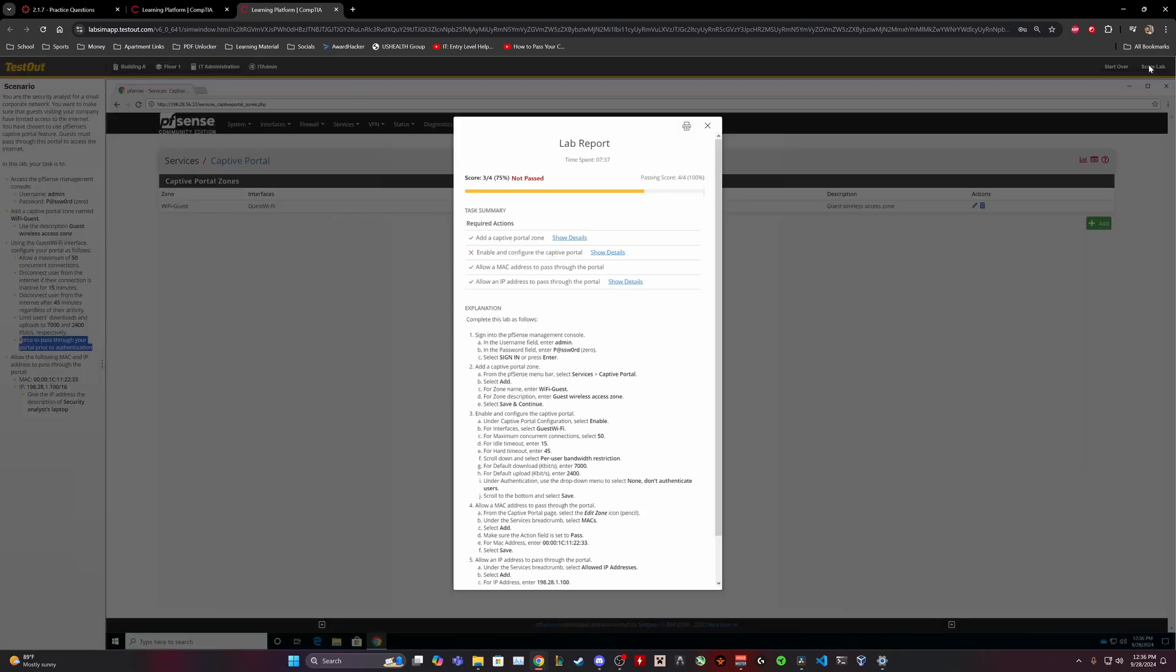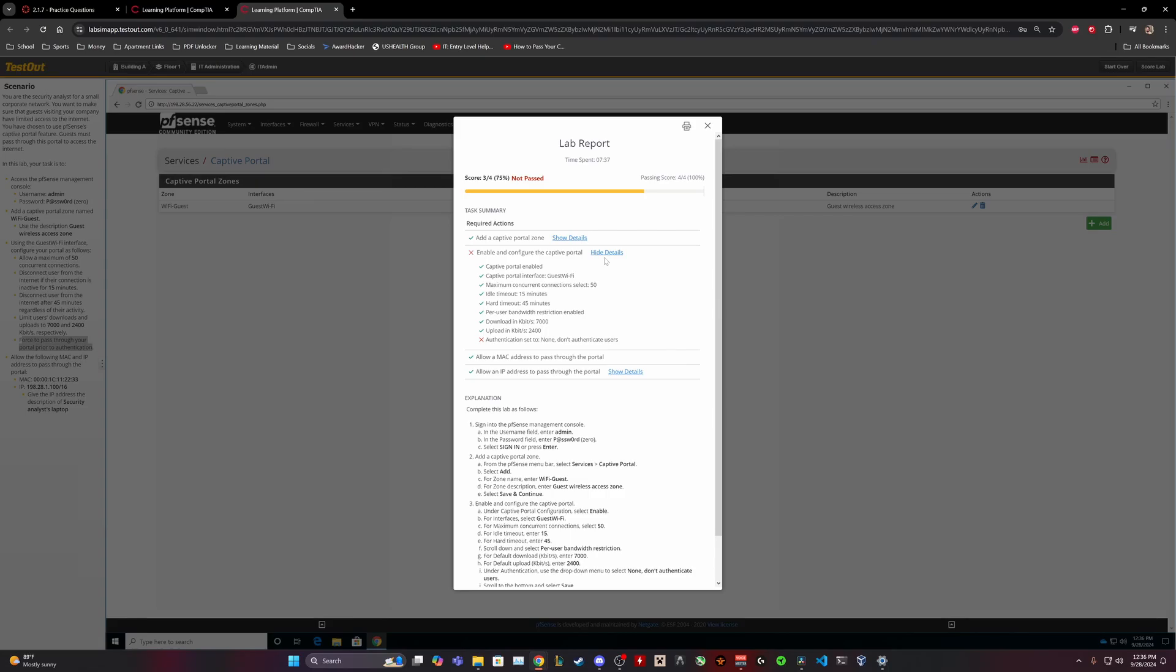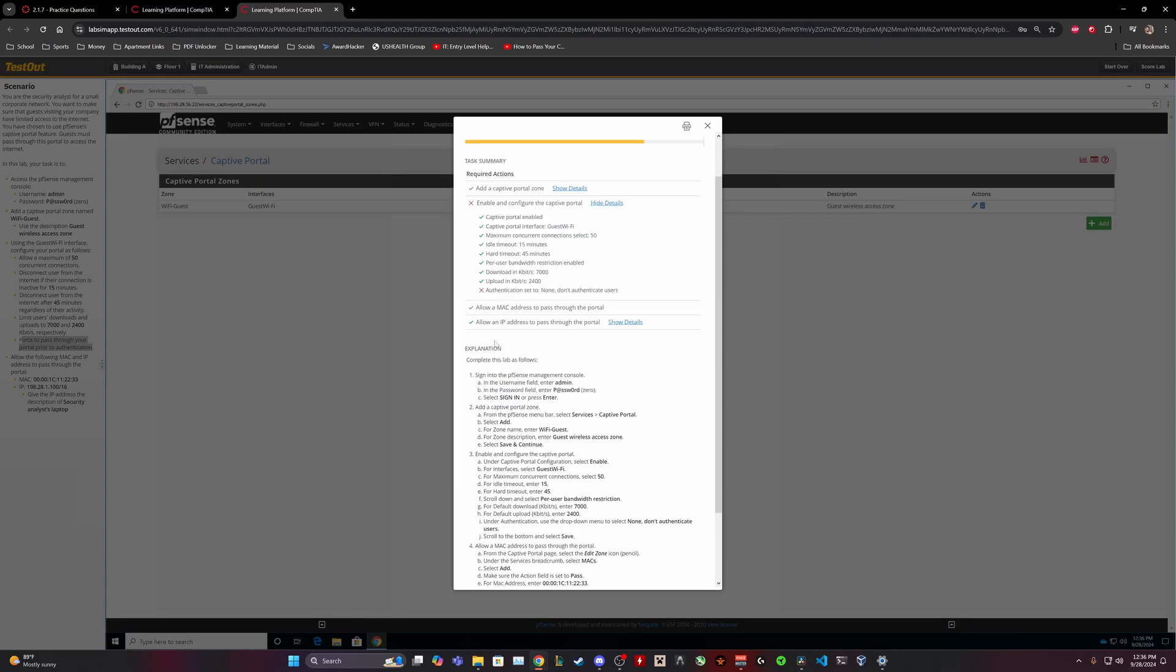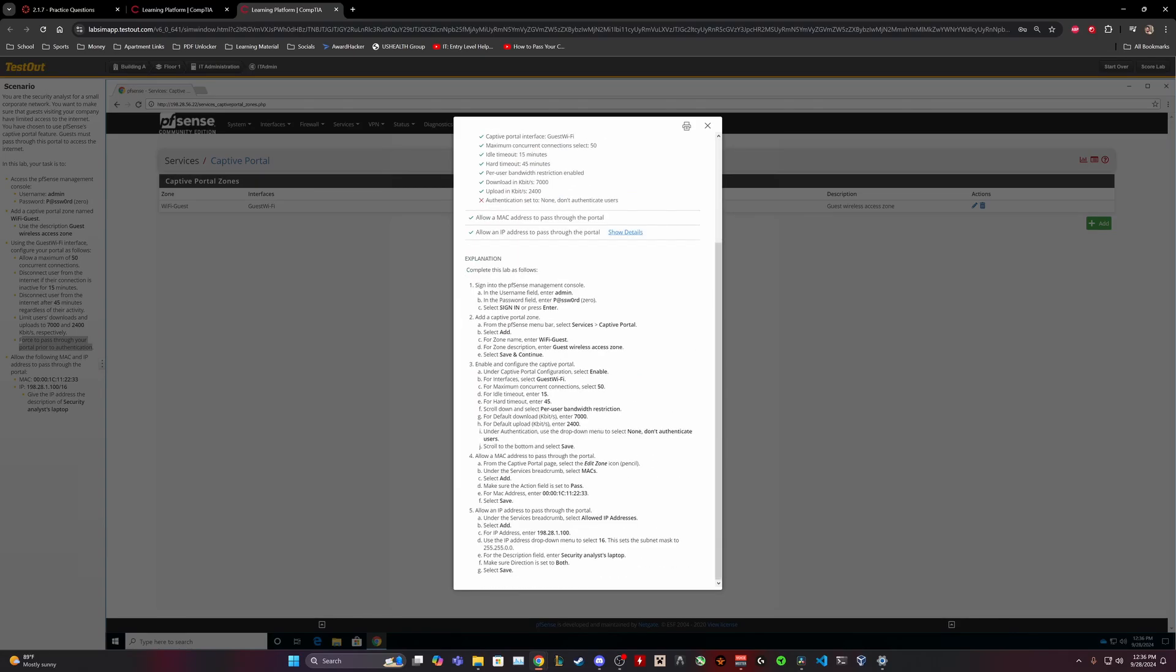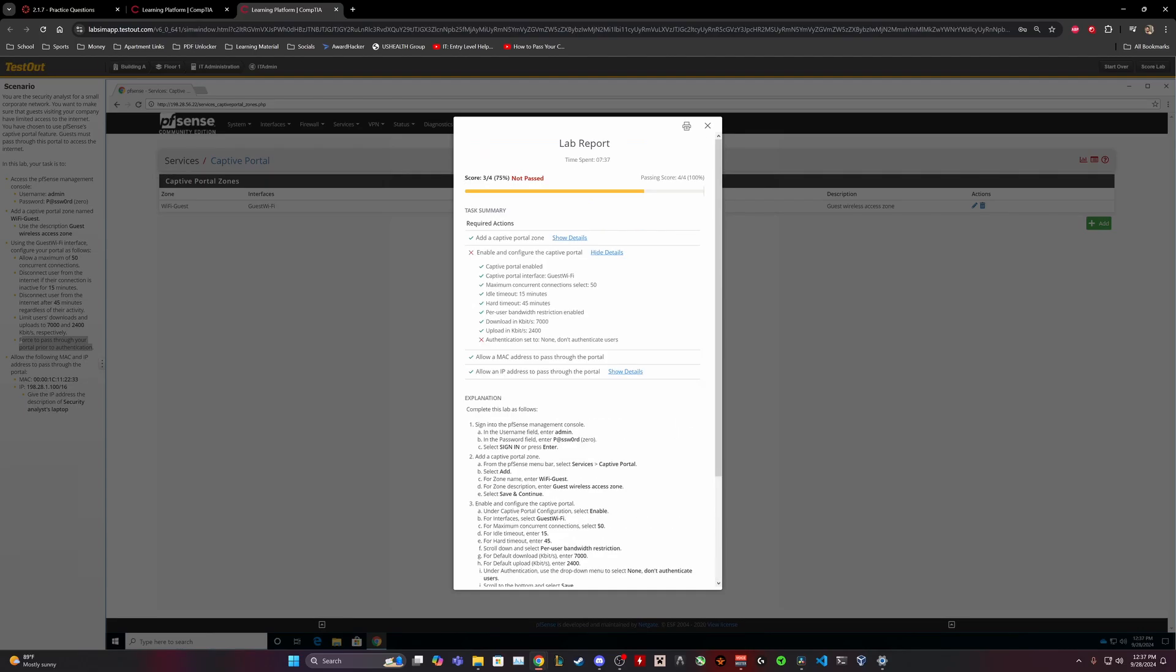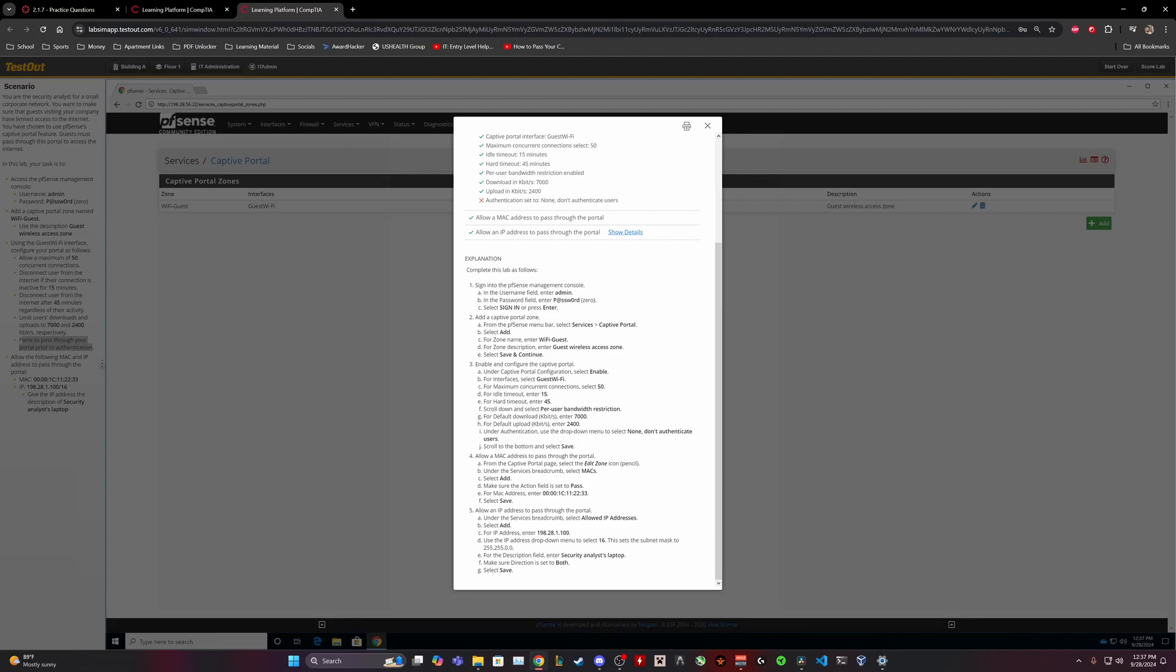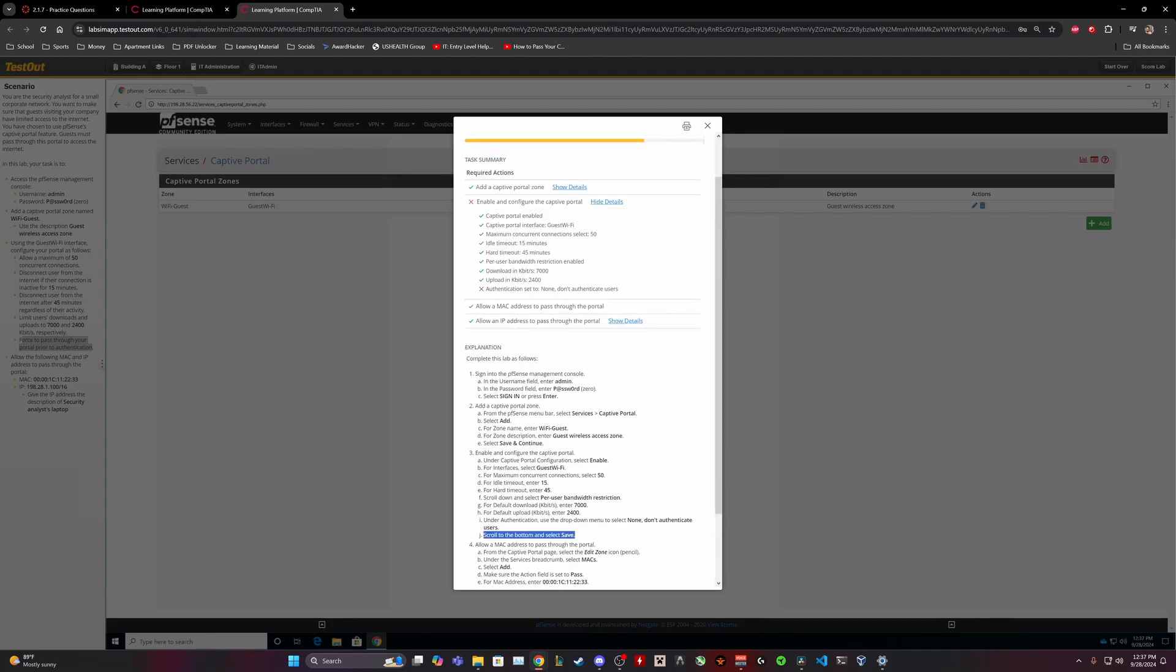Let's go ahead and save it, let me score the lab. Oh, so everything was correct except make sure it's set to both, so it's not 'from'. It would be under authentication. Use the drop down menu and select 'none, don't authenticate'.